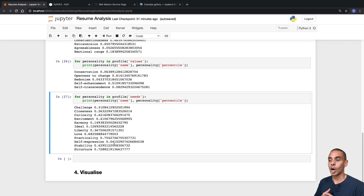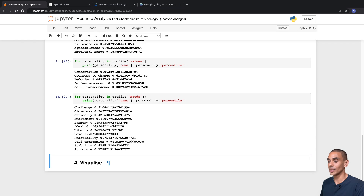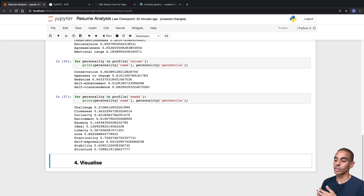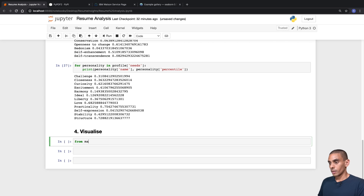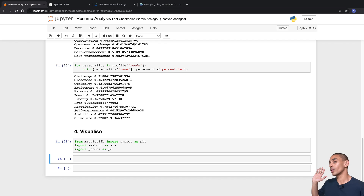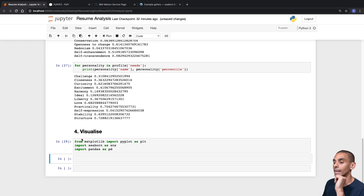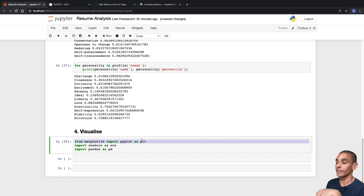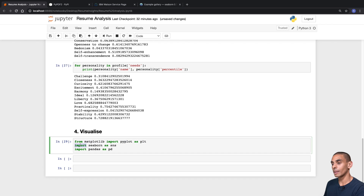Now that we've done that, it's time to start visualizing some of these personality traits. The first thing we need to do in order to visualize is bring in a couple of libraries. For this, we're going to be using Matplotlib, Pandas, as well as Seaborn. We've imported pyplot from Matplotlib as plt — pretty standard practice. We've also imported Seaborn as sns, and last but not least, we've brought in Pandas as pd.